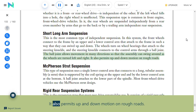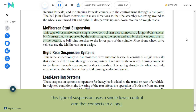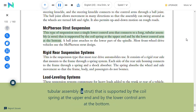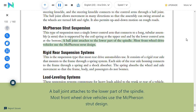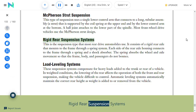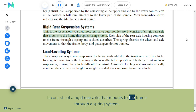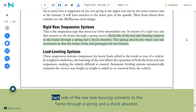McPherson strut suspension: This type uses a single lower control arm connected to a long tubular strut supported by a coil spring at the upper end and by the lower control arm at the bottom. A ball joint attaches to the lower part of the spindle. Most front-wheel drive vehicles use the McPherson strut design. Rigid rear suspension: This suspension type is most common in rear-drive automobiles and consists of a rigid rear axle mounted to the frame through a spring system; each side of the rear axle housing connects to the frame through a spring and a shock absorber.